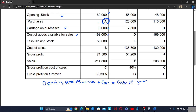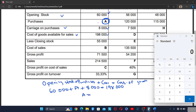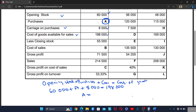We are given the opening stock of 60,000, plus the purchases which are not given — that is letter A — plus the carriage of 8,000 rand, which equals the cost of goods available of 198,000. So transferring everything to this side: 198,000 minus 68,000 gives us 130,000 for purchases, which is letter A.